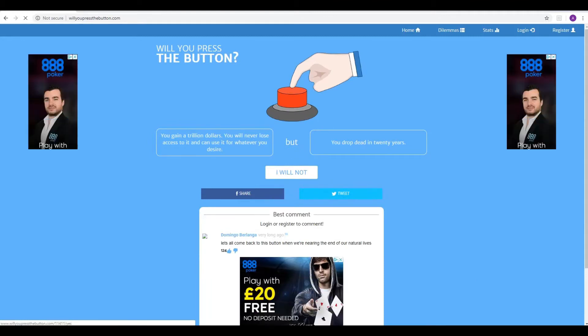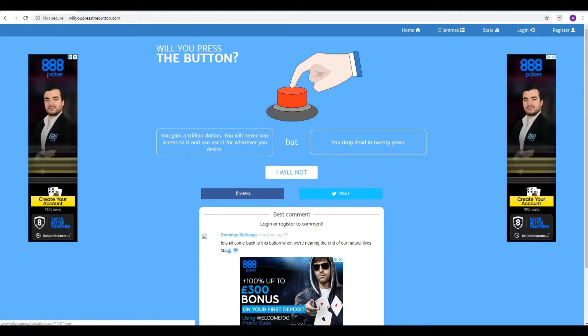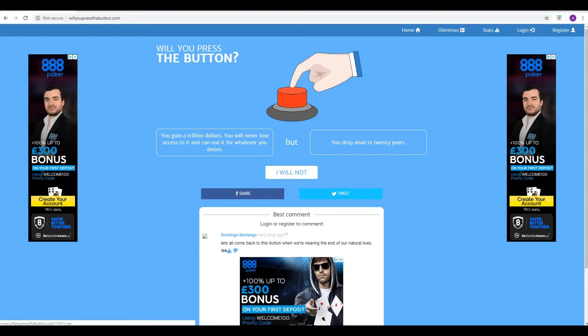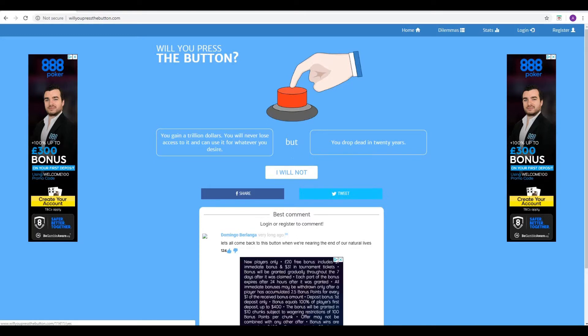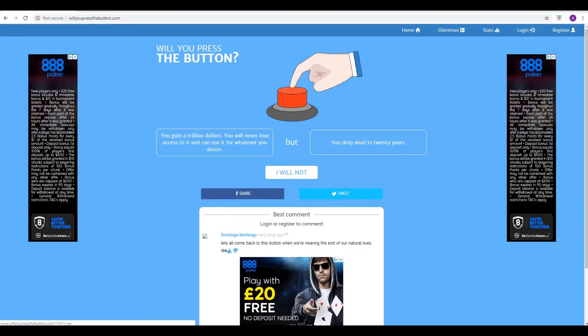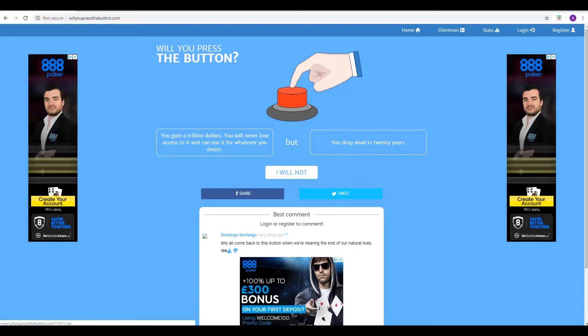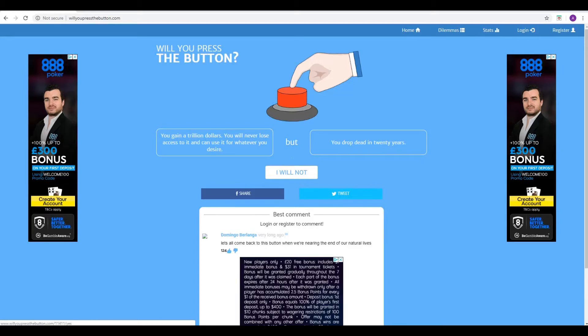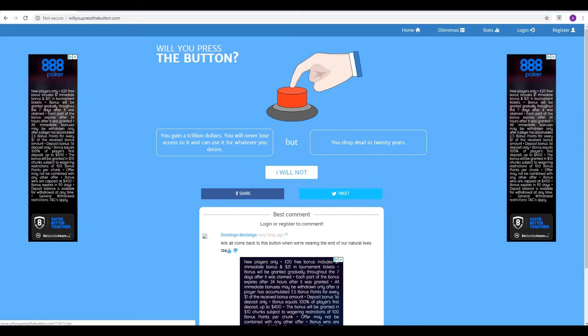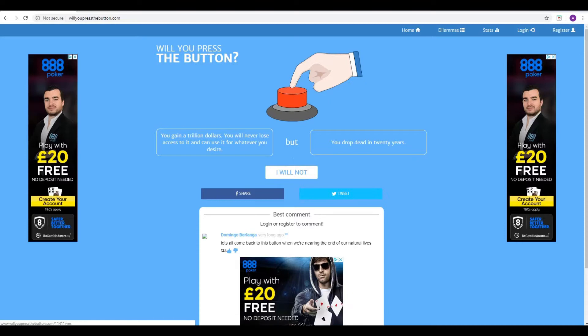Next conundrum, Phil. You gain a trillion dollars, you will never lose access to it, and can use it for whatever you desire, but you will drop dead in 20 years. Oh, God. Yeah. So what will that be? 20 years, you say? So what am I now? I'm currently 28 years old. So 48. Oh, God. Yeah. So I'll die before 50. I'll die before 50, but still you get a trillion dollars.